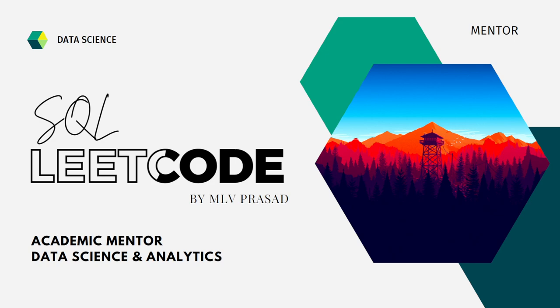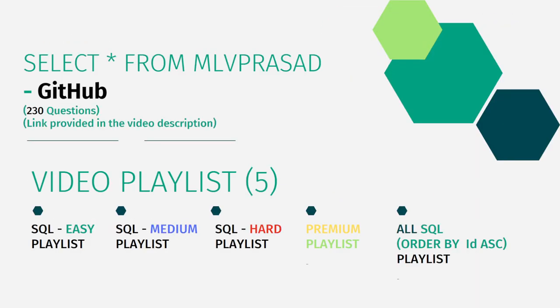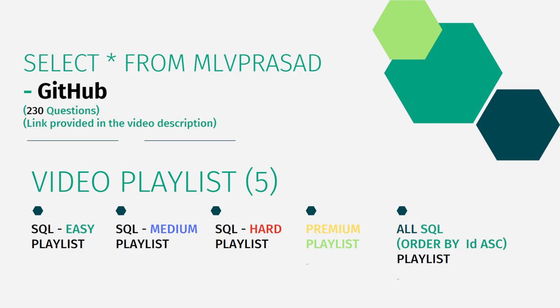All my SQL solutions for the questions available in LeetCode platform are in my GitHub repository. The link is available in the description below. I've segregated the channel into five playlists which are easy, medium, and hard depending upon the difficulty of the question, premium subscription questions, and one combined playlist consisting of 230 questions ordered by sequence number.